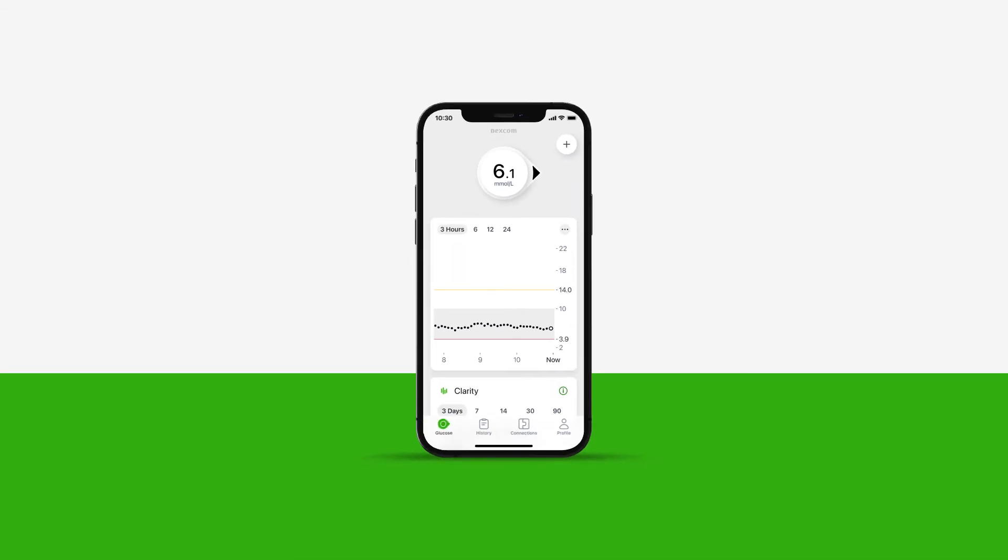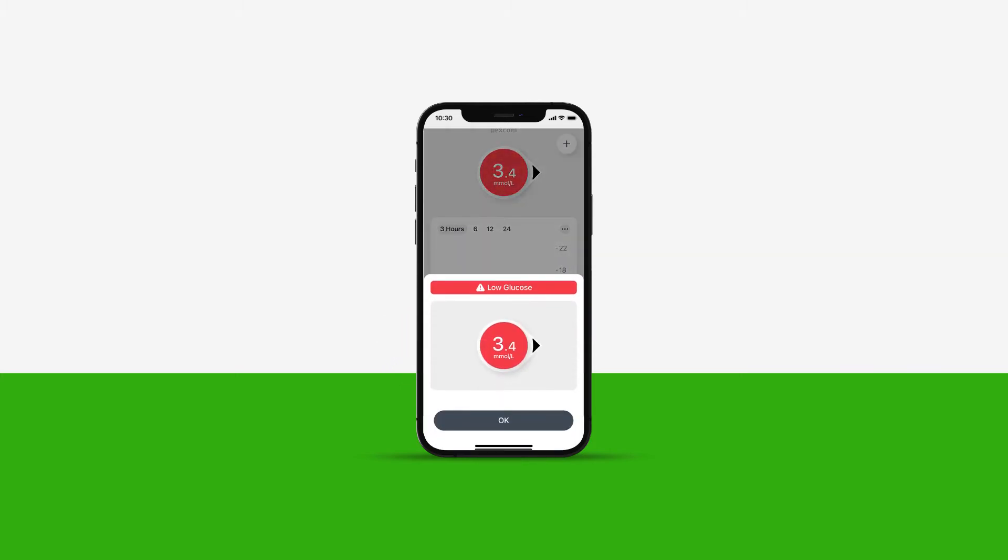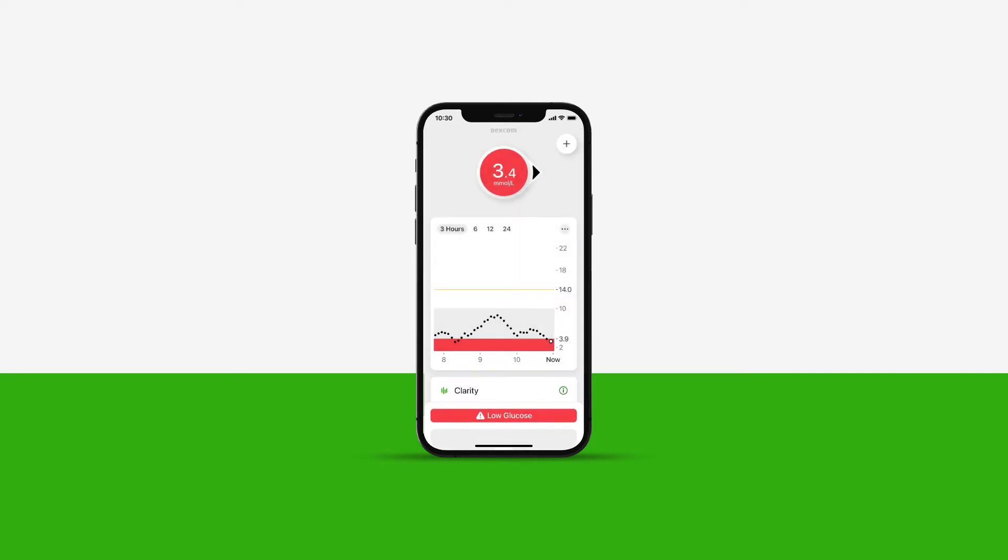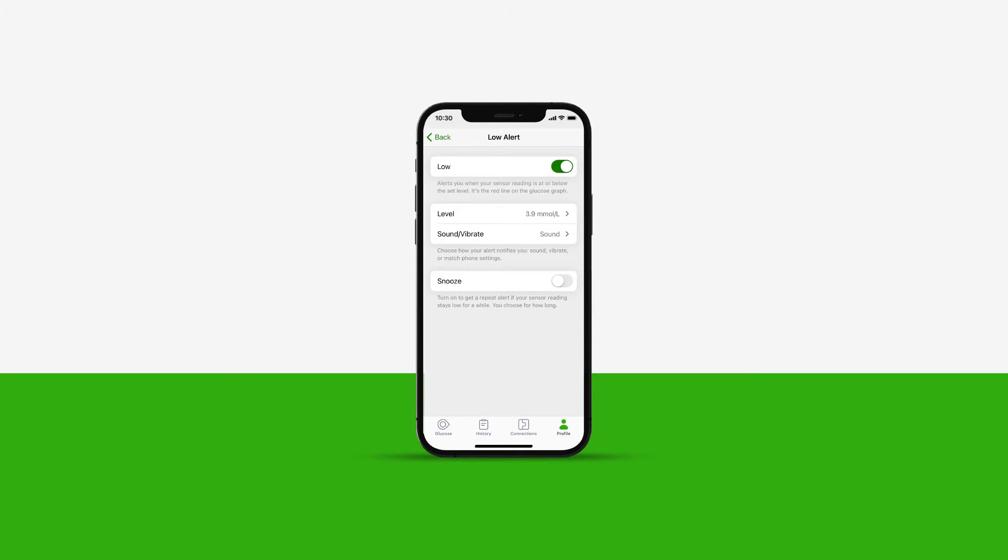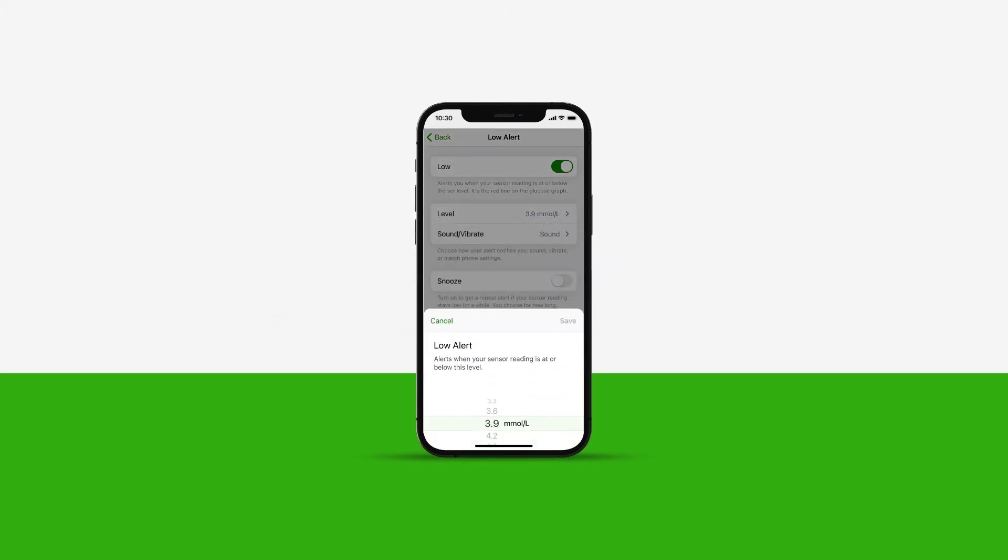Your low alert is the red line on the glucose graph. When you are at or below your low alert setting, the app alerts you and the circle turns red. To customize low alert, tap into the alert. Here you can choose the level you want to be alerted at. Once done, tap Save.